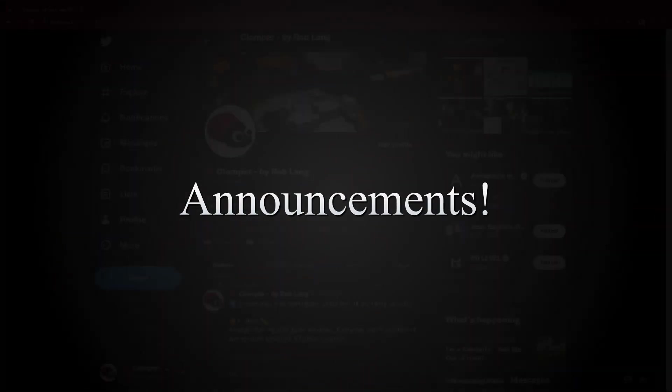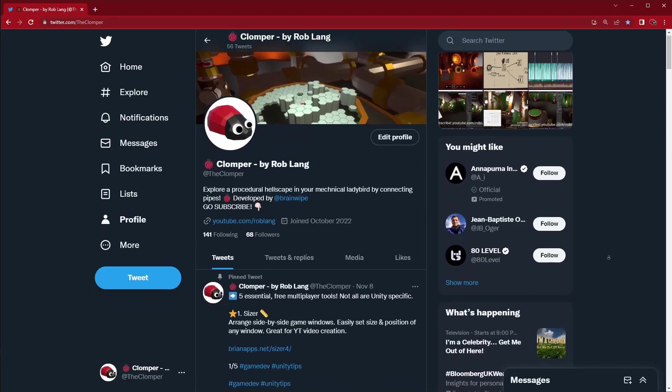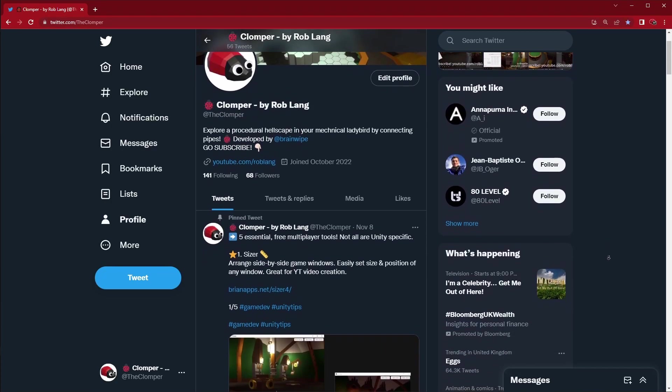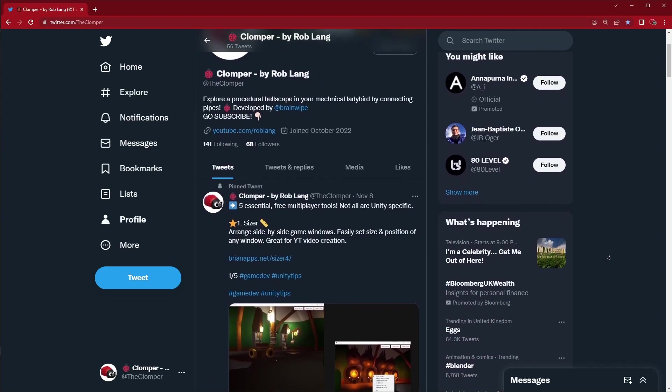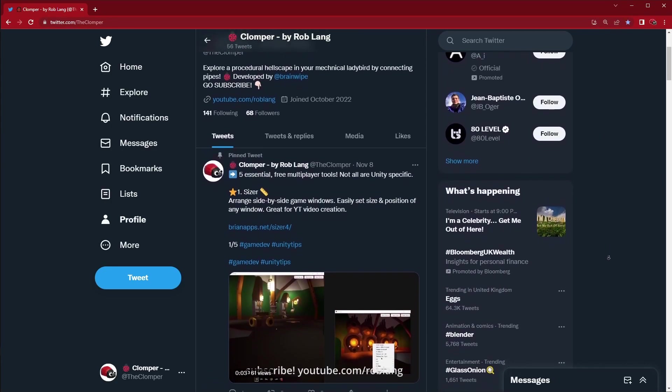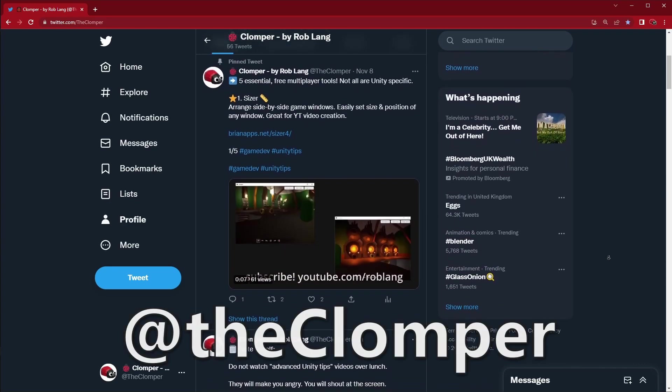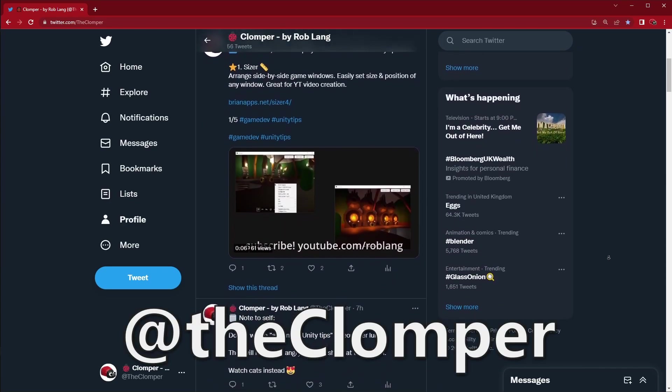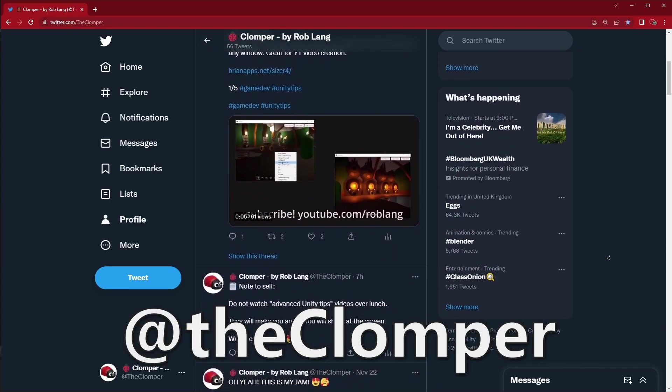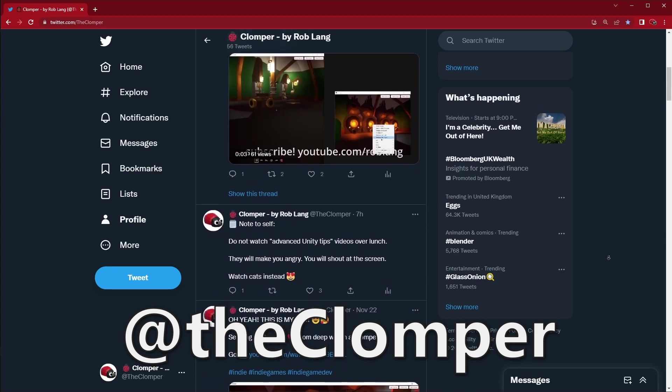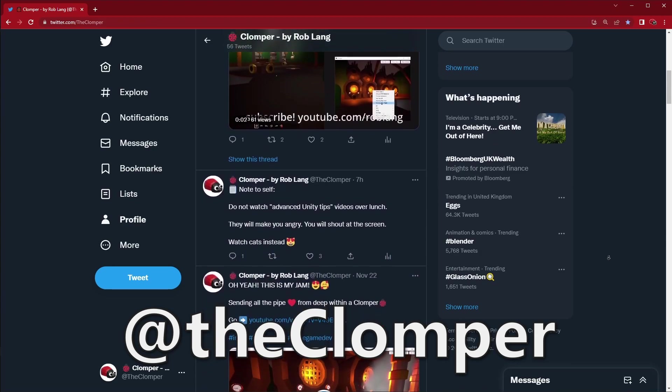So now some big announcements for you. First of all, I have a new Twitter account. I'm posting lots more stuff to it than I did my personal one, so check out @theklomper on Twitter if it still exists. Link below.